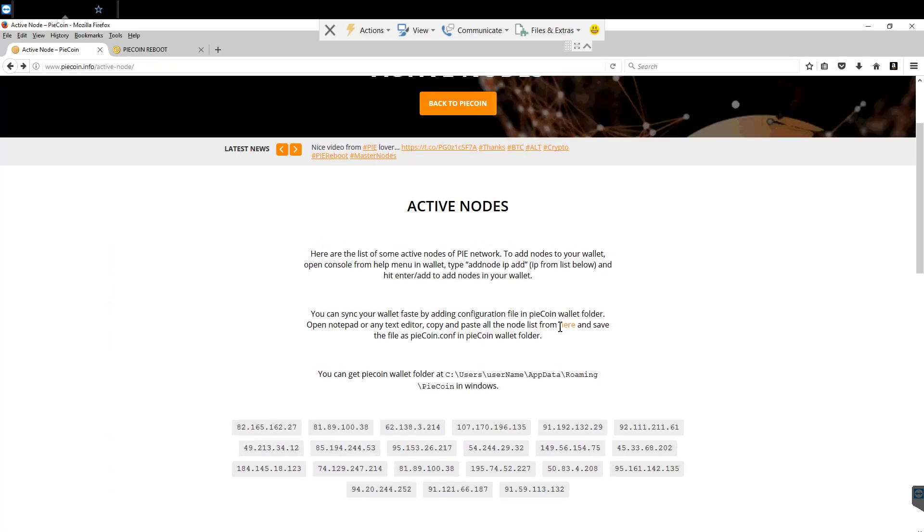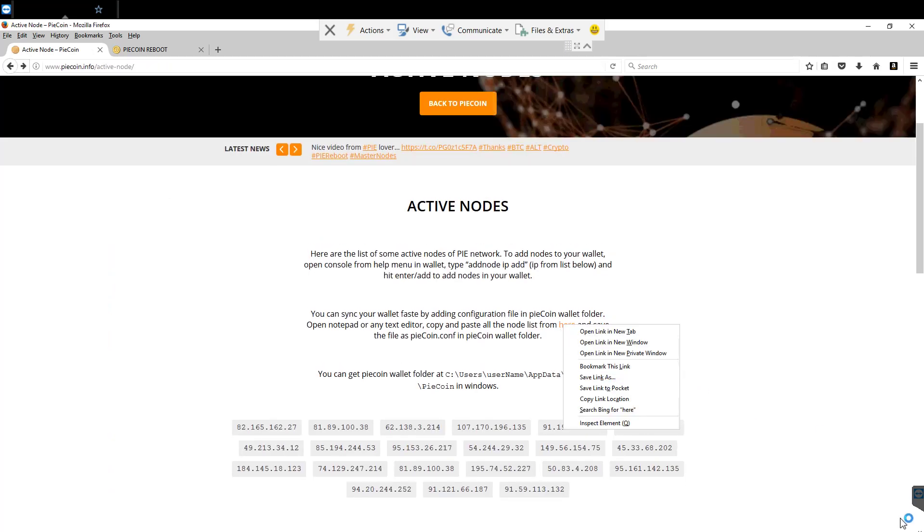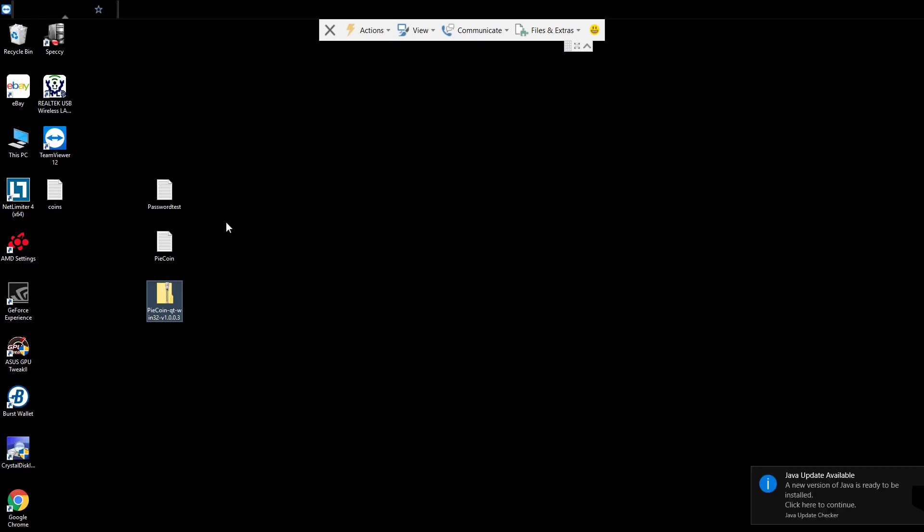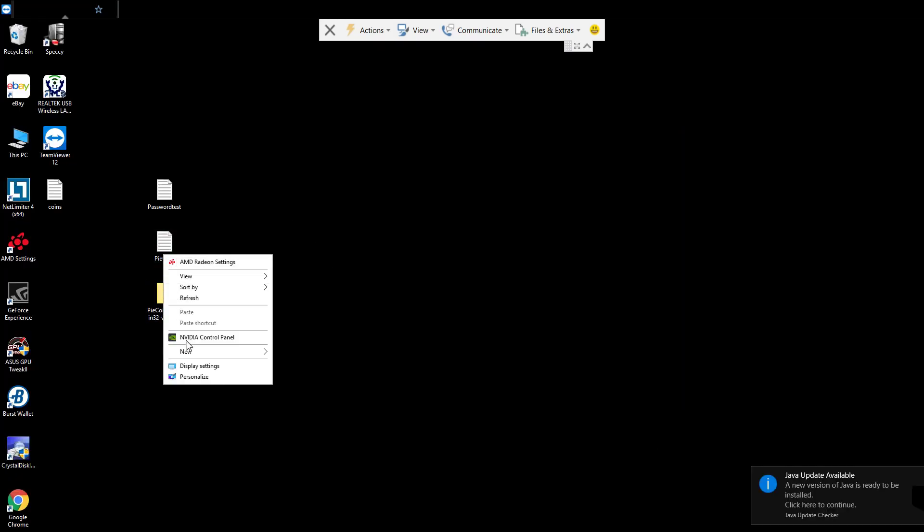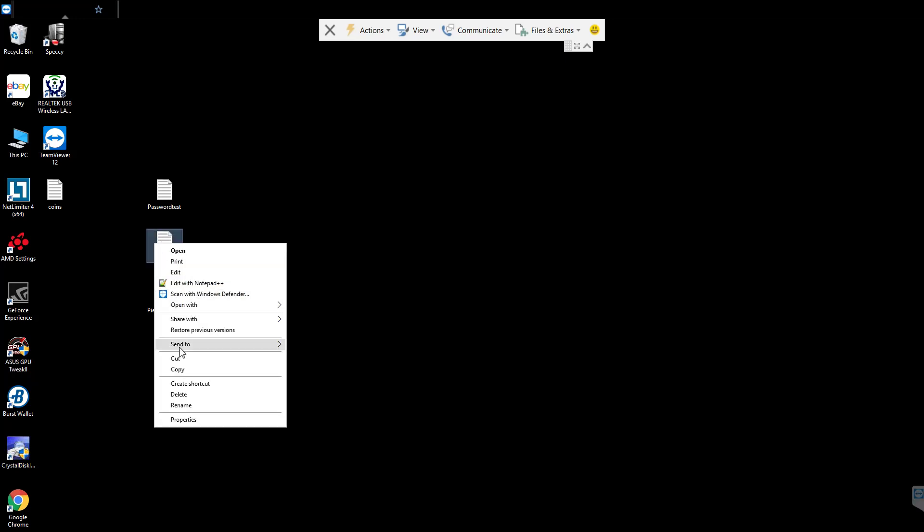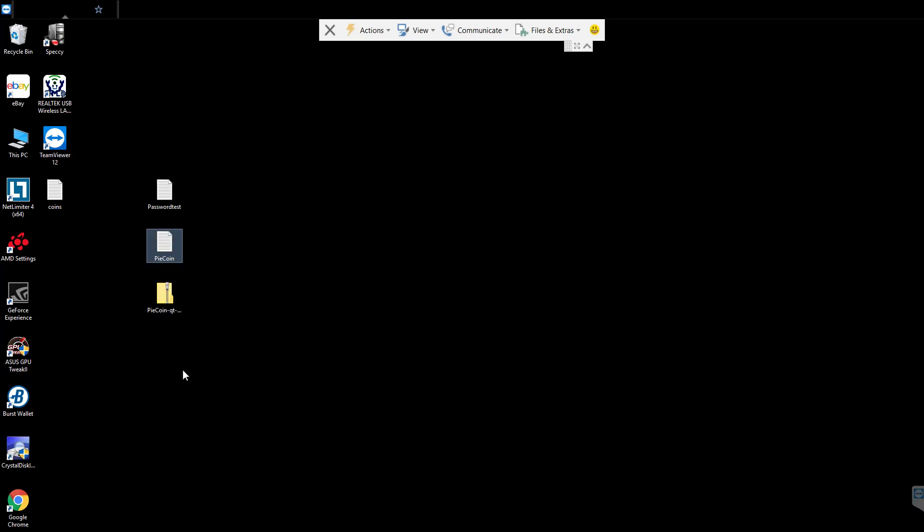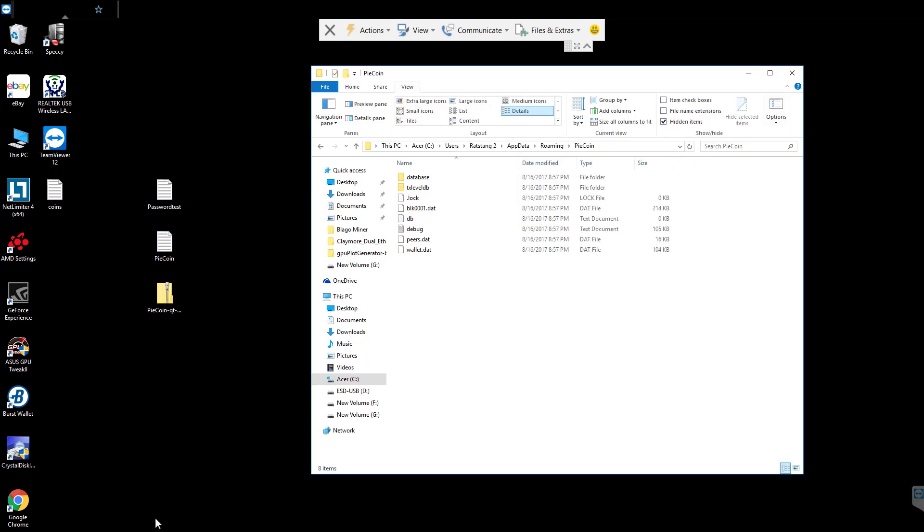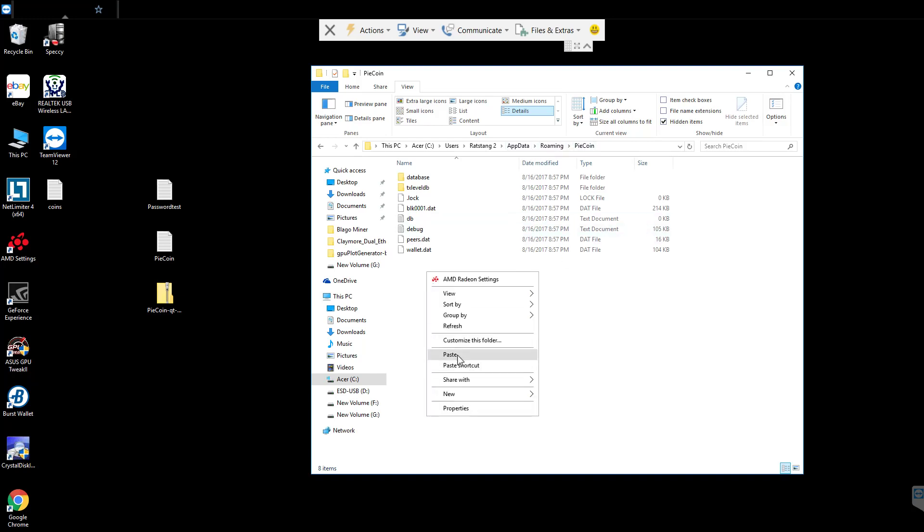What we're going to do is we're going to go back, right click, save link as. I've already saved that to my desktop as well, right here. It's a text file. We're going to copy the text file and go back into that roaming app data Pycoin folder. We're going to paste it.